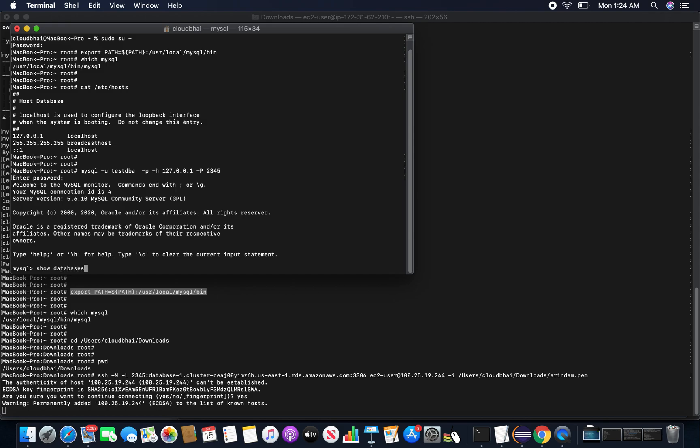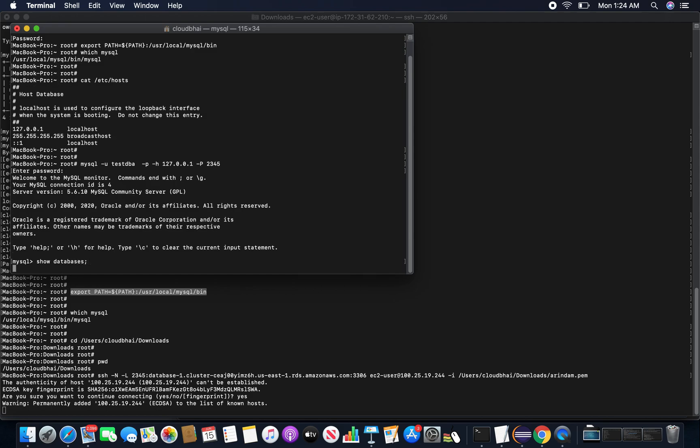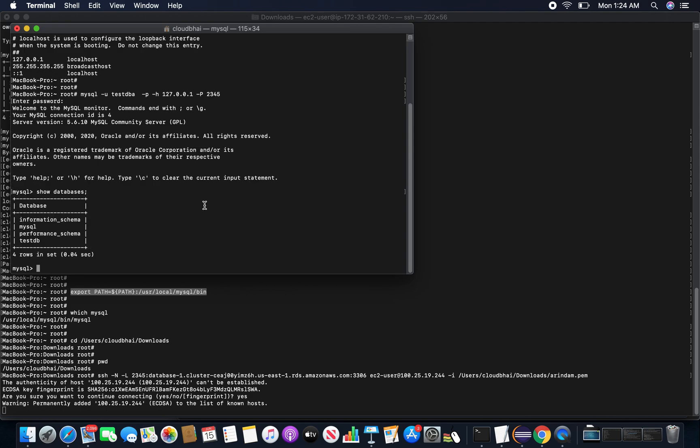So let me see the database. Yes, yes, my test DB sample database is there, so we are good here. So that concludes the second way of connection through my client machine.